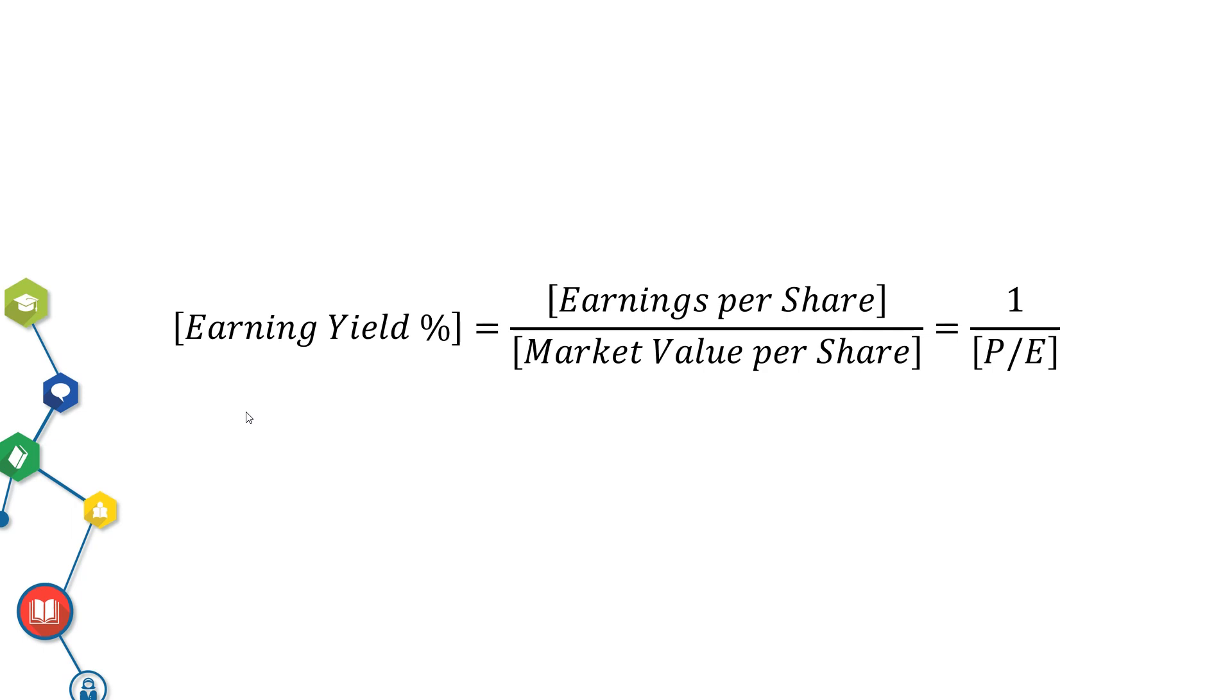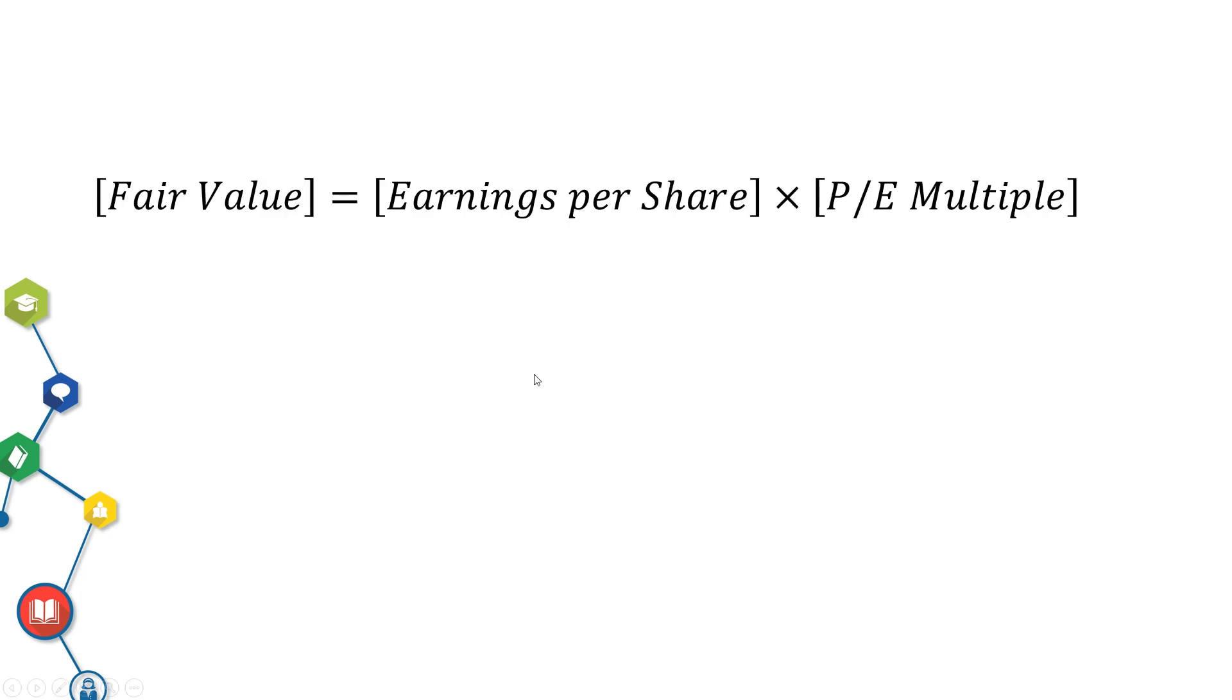Next, to estimate fair value of a stock with PE multiple, here is the formula. To get the fair value, you need to determine the value you want to use for Earnings Per Share and PE multiple.